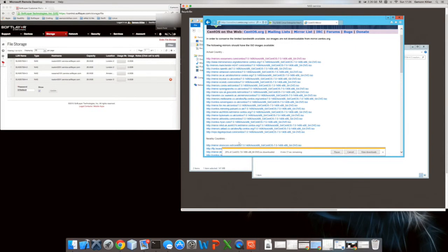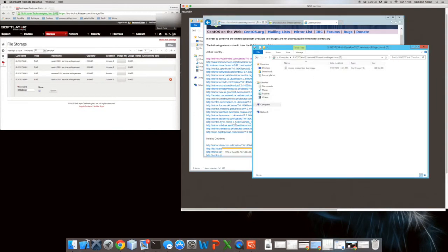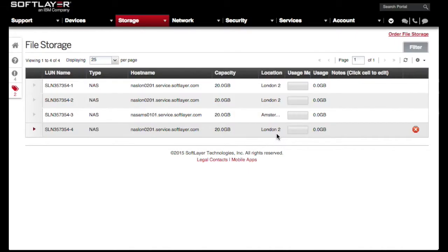I hope this has been useful. Tune in again for the next video when we're going to be booting our own images, showing how you can create your own images as an ISO file, or download others like CoreOS, and actually boot from them on a bare metal machine in SoftLayer. My name is Eamon Killian - I hope this has been useful. Actually, there's a little bit more to do in terms of getting ready for booting from an ISO image.